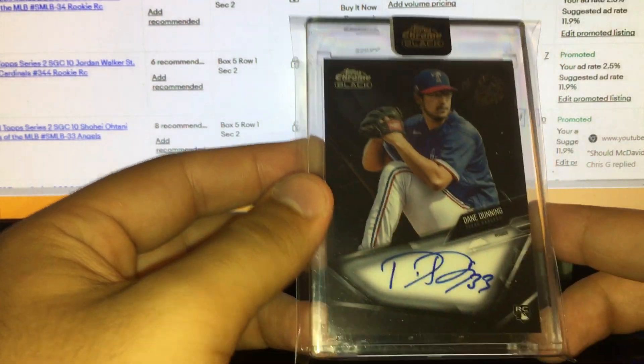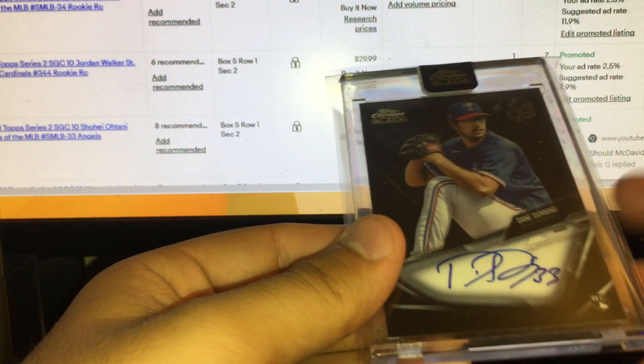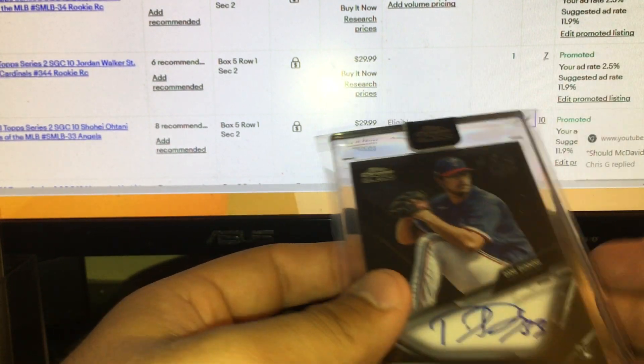Figured why not, worth a shot. He's having a terrific year. Would I be shocked if it's an eight dollar card? No. Would I be shocked if it's a 25 dollar card? No.